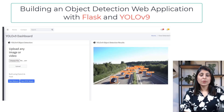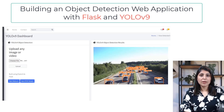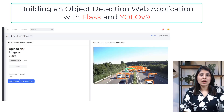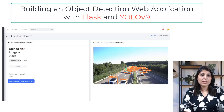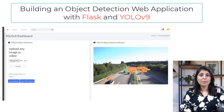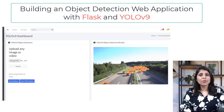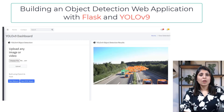Hello everyone, my name is Aruhi and welcome back to my channel. Today I'll show you how to create an object detection web application using YOLO V9 and Flask framework.